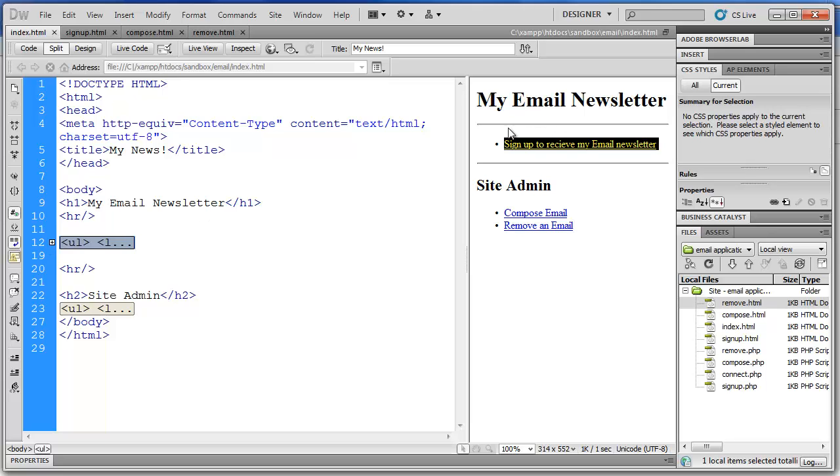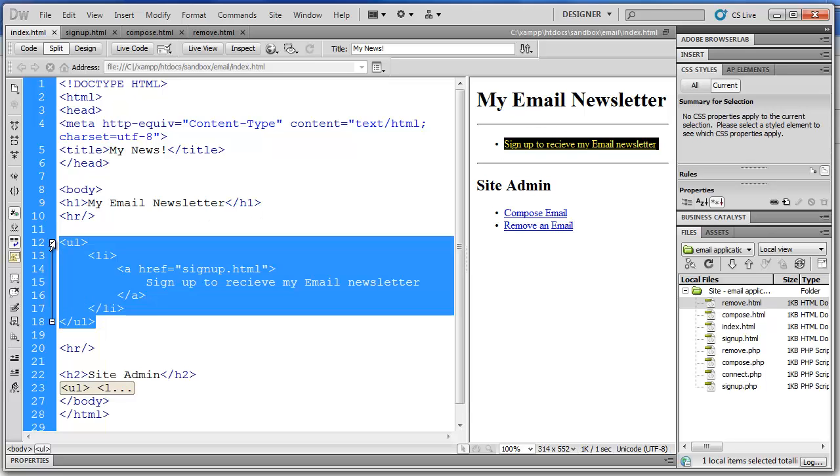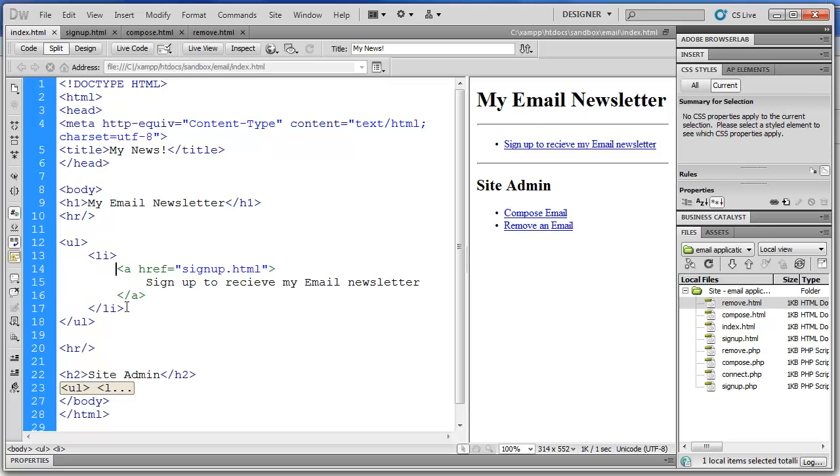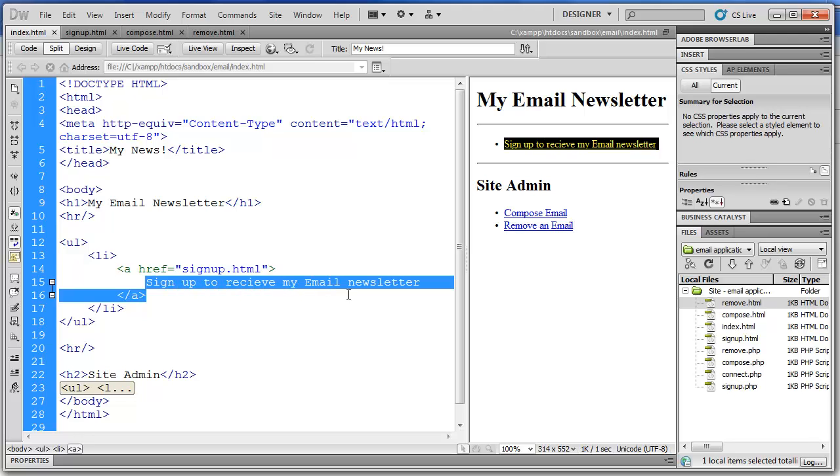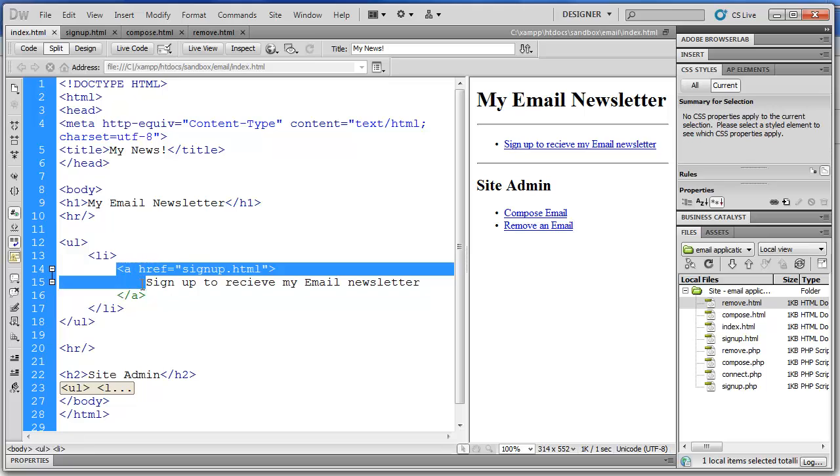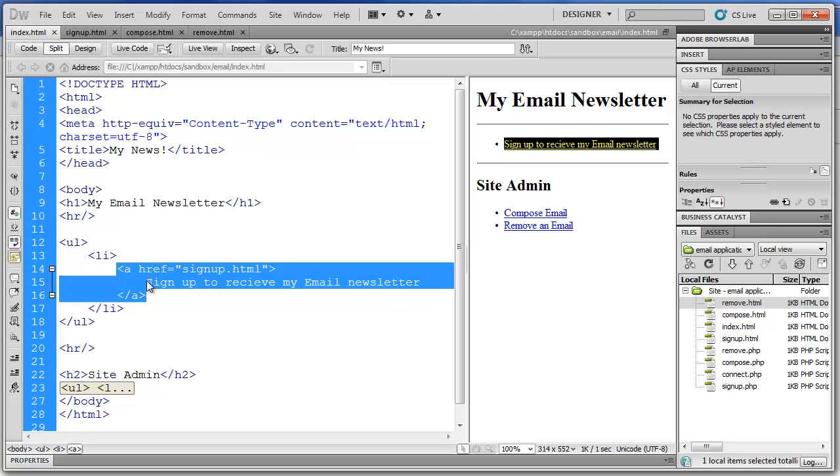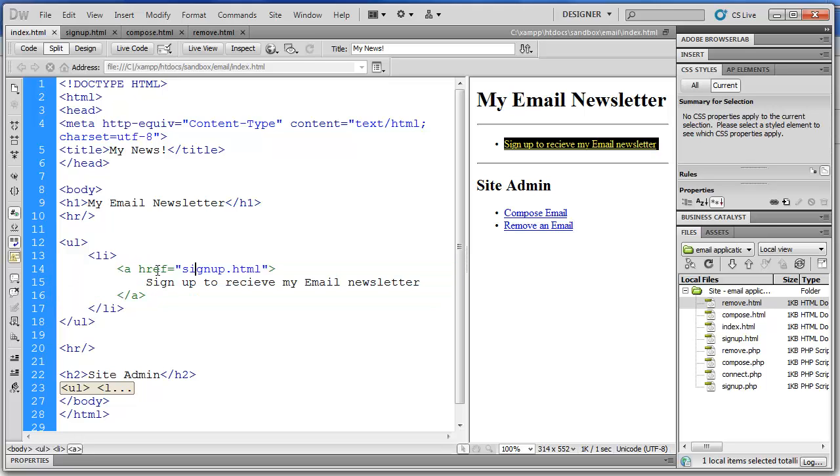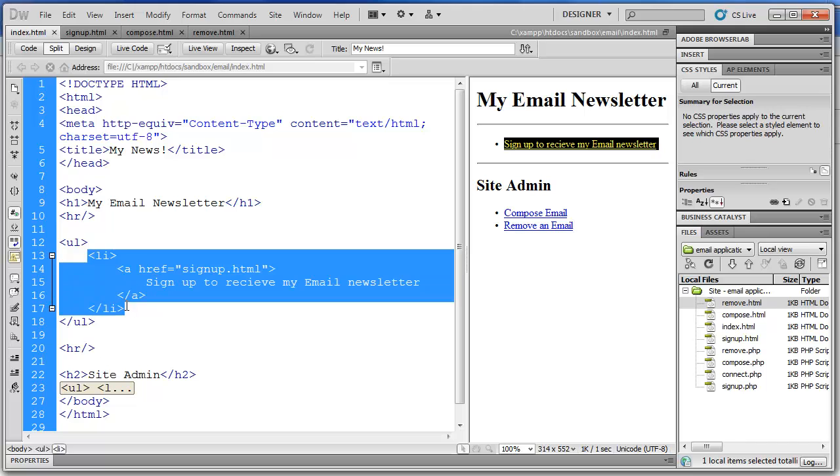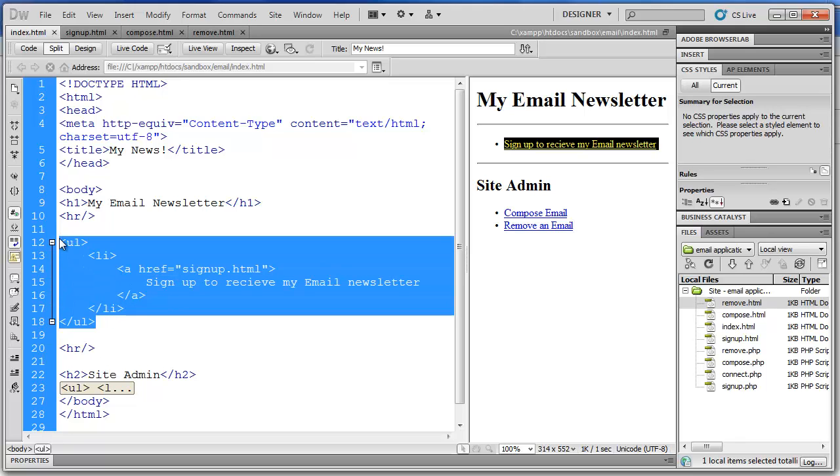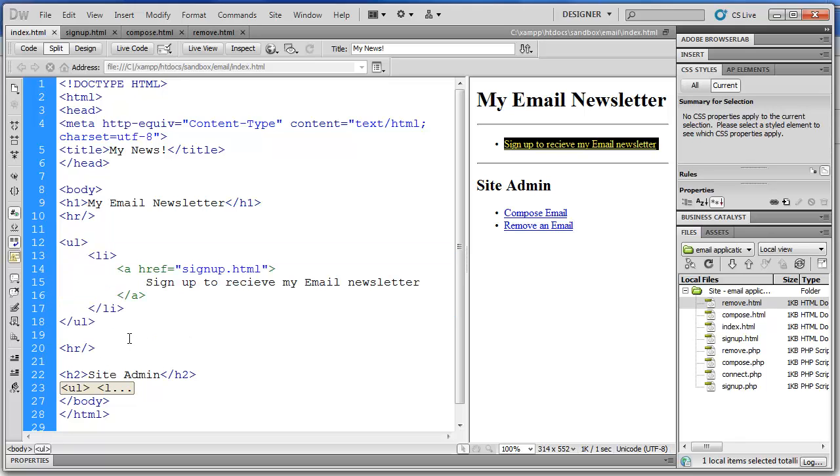And I've used unordered lists for my links. So the first UL has only one list item. And that is a link. So I've got the sign up to receive my email newsletter wrapped inside an A tag with the hyperlink reference. Signup.html. I have the list item. And then finally the UL. The unordered list.